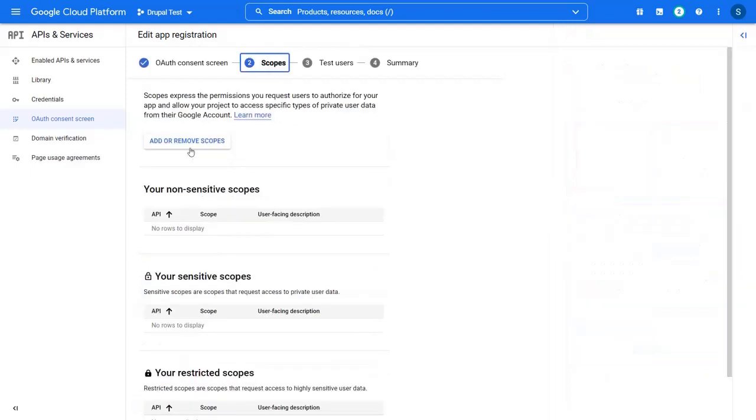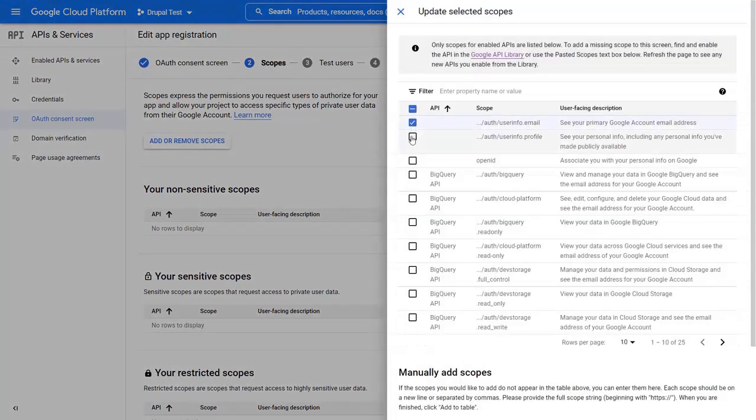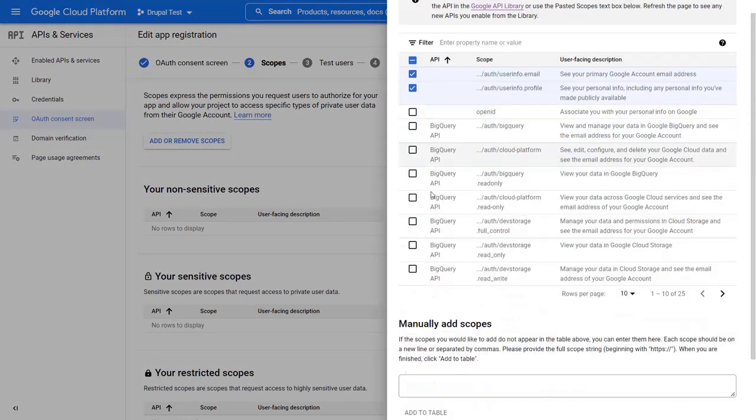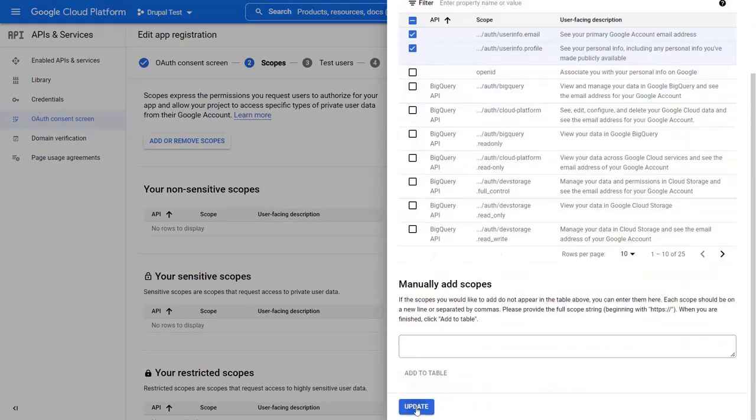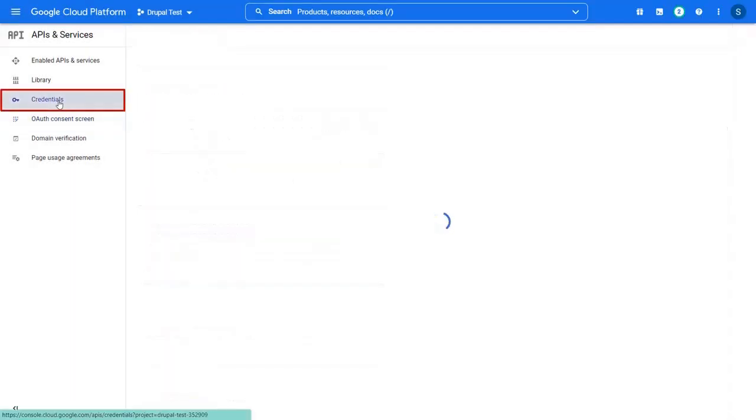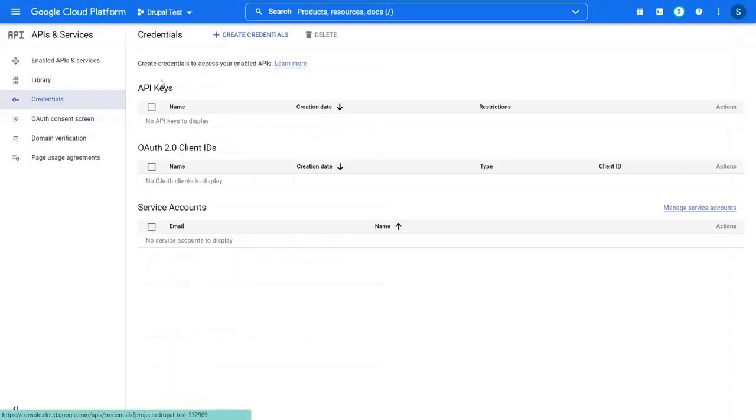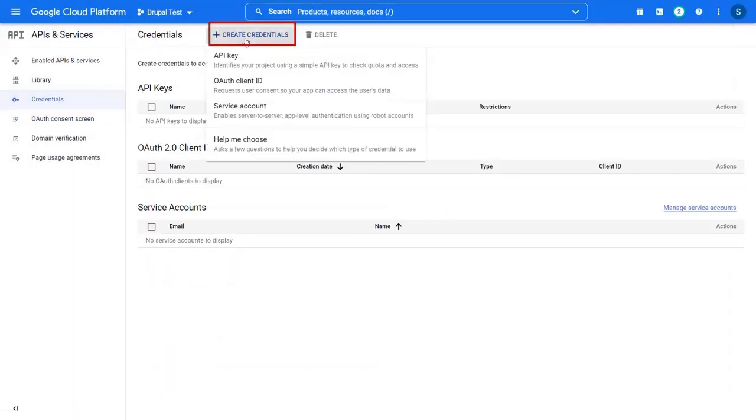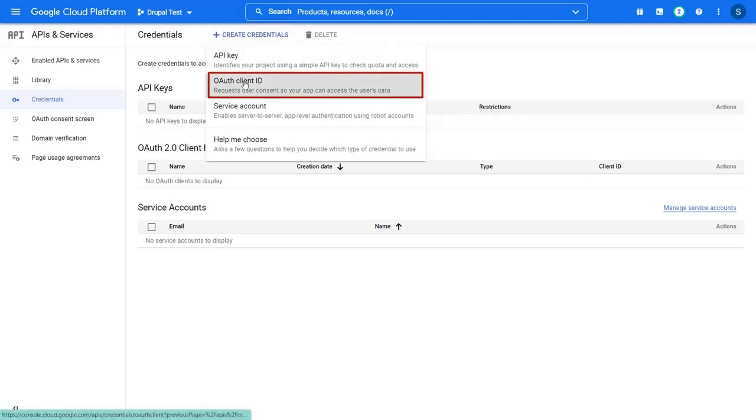Click on the add or remove scopes button. Select the scopes and click on update button. Now go to the credentials tab. Click on the create credentials button and select OAuth client ID.